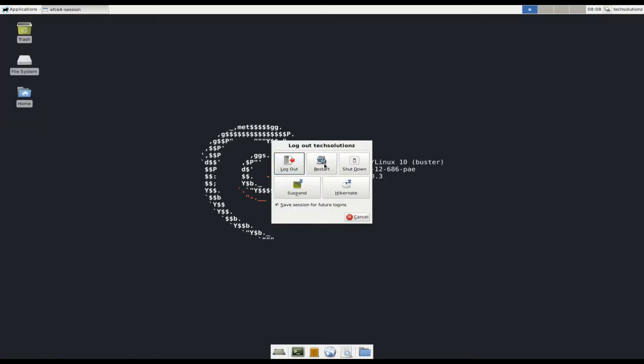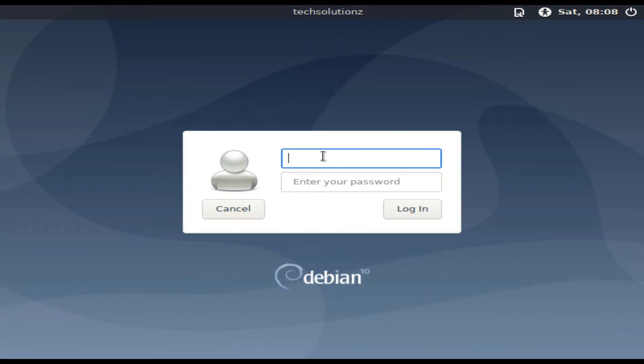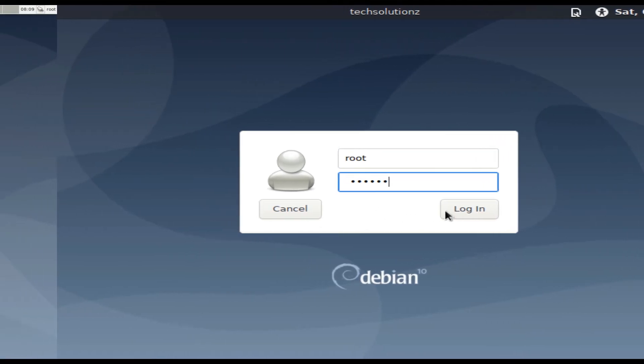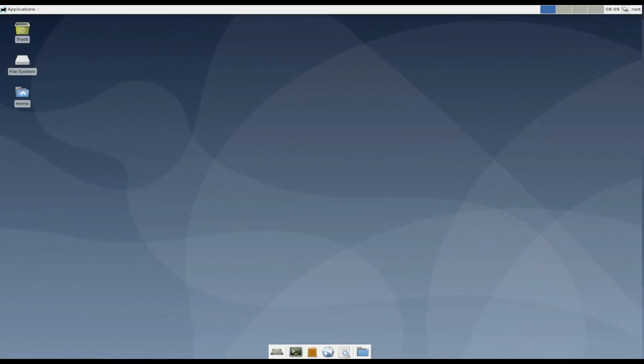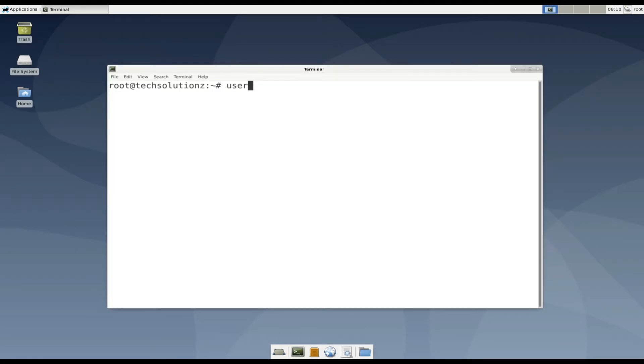Log off your current user and login again with the root user and password on Debian. Open terminal again. Use the usermod -aG command to add this user to sudoers.